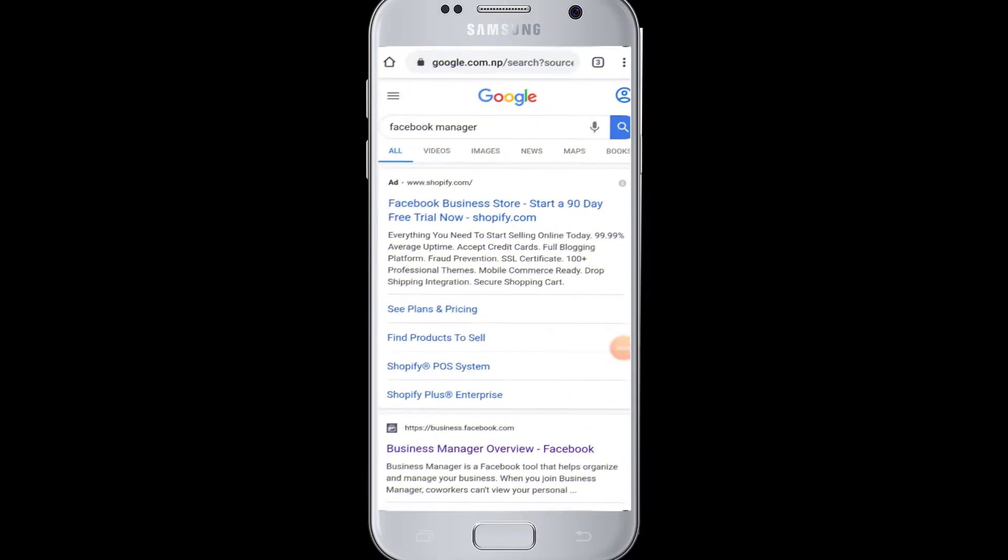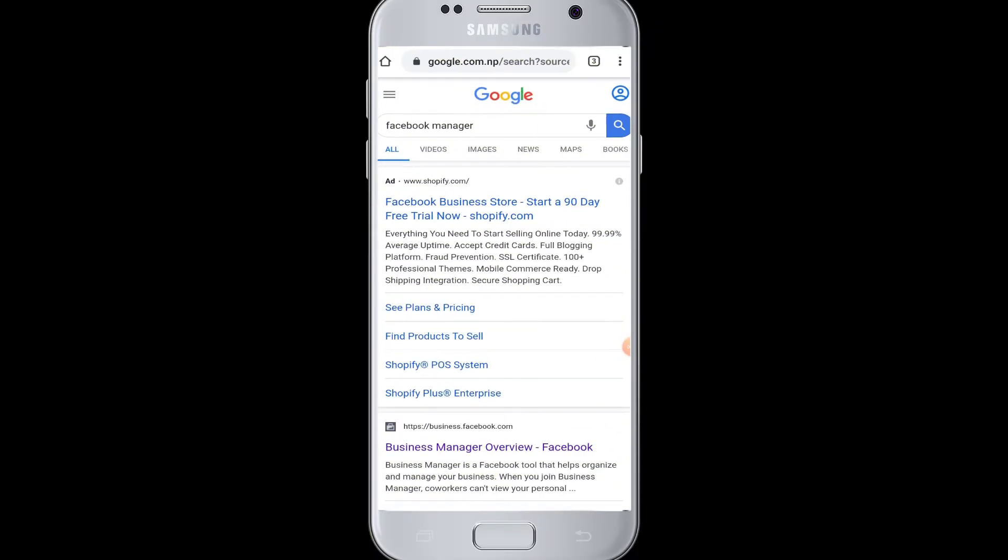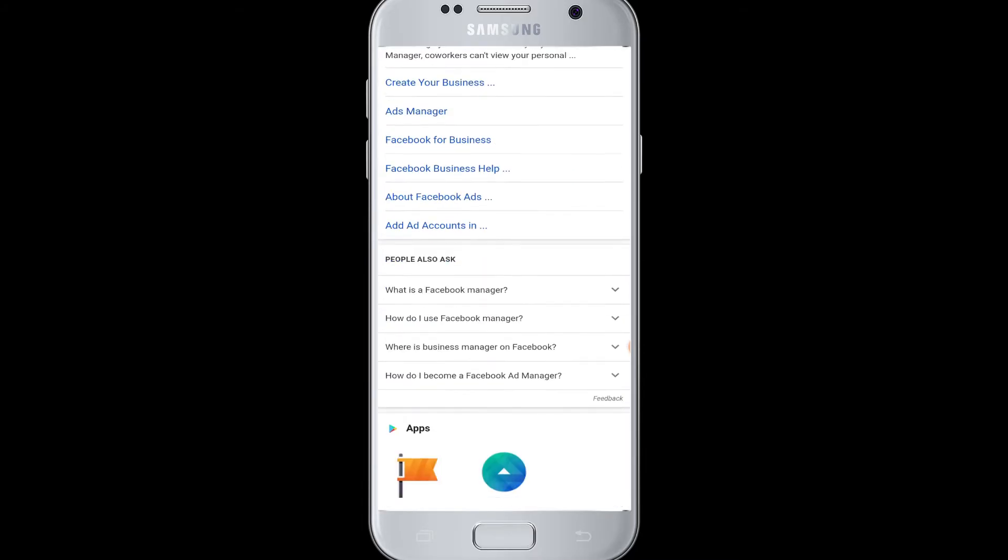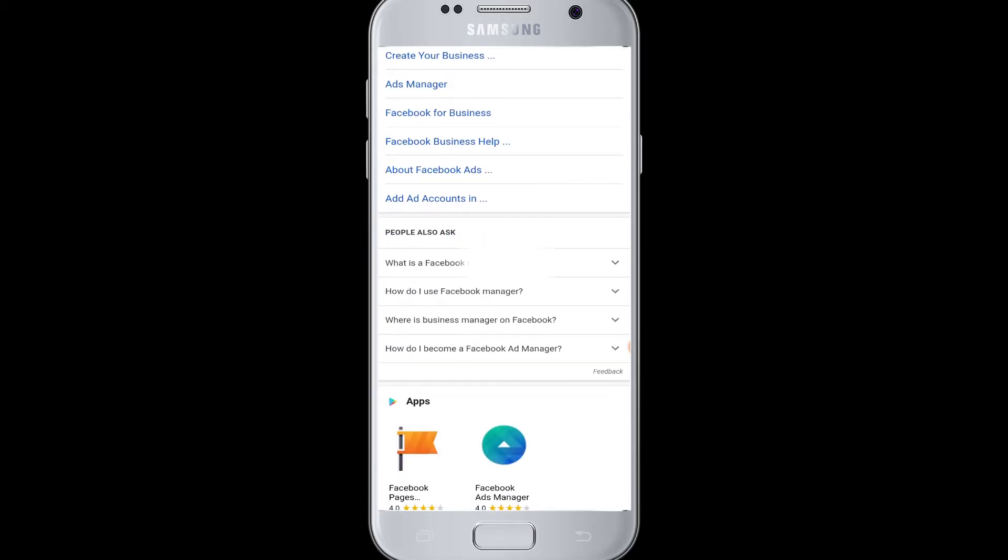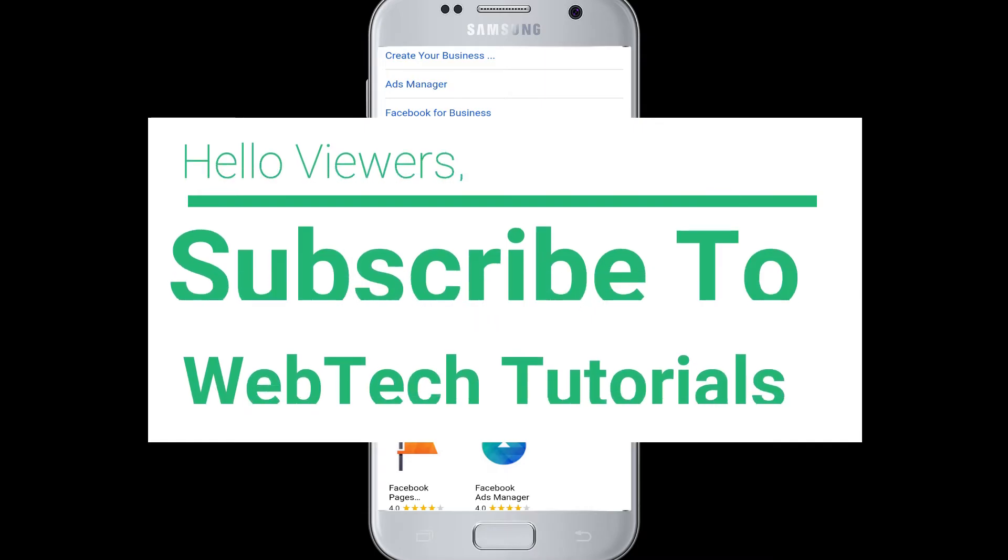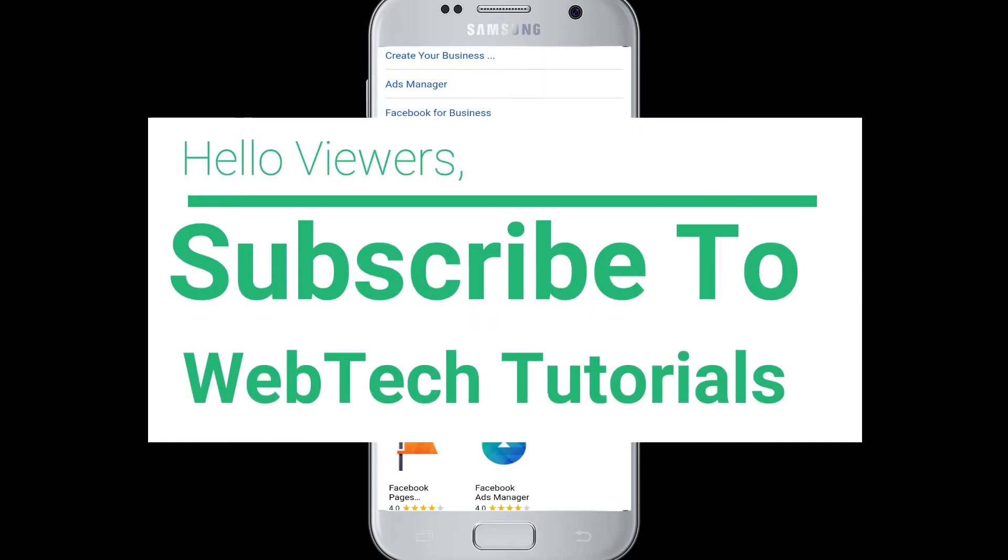Hello everyone, welcome to Webtech Tutorials. Today's tutorial is about how to log in to Facebook Business Manager. Before moving on, if you have not subscribed to our channel, hit the subscribe button to Webtech Tutorials for our helpful web tutorials.